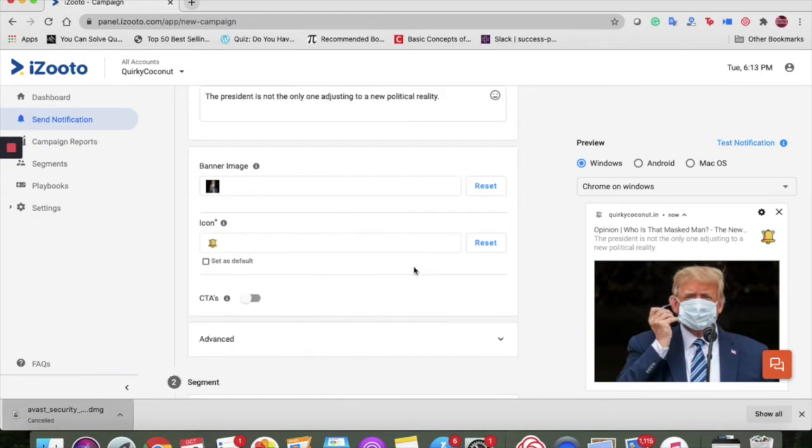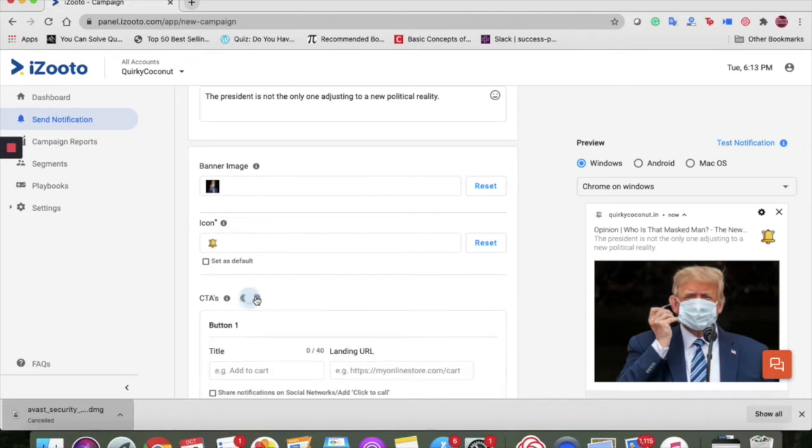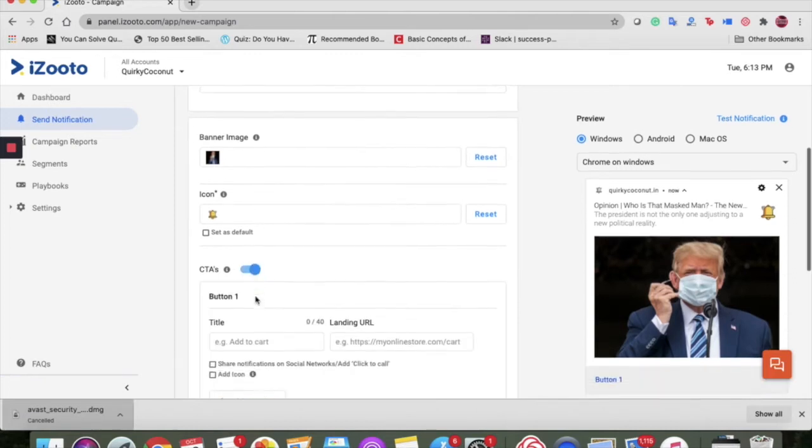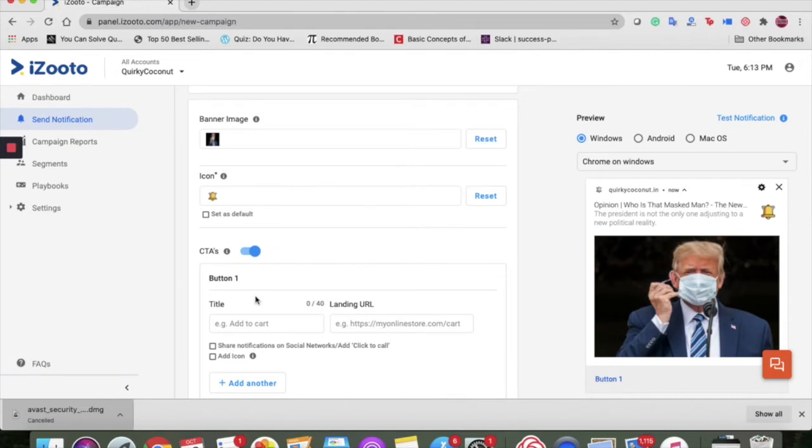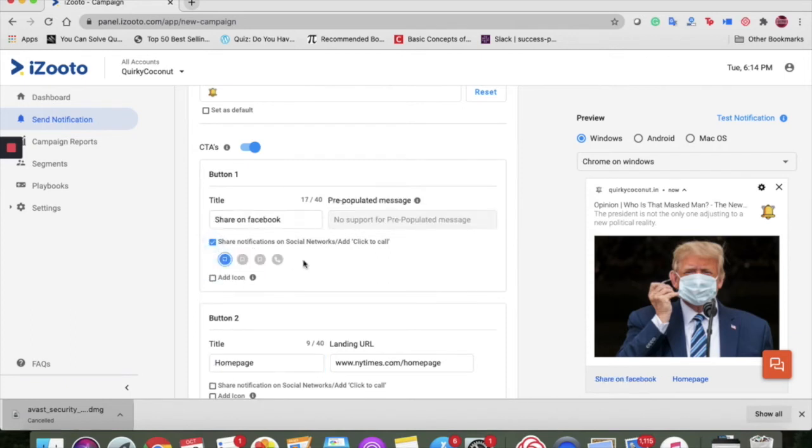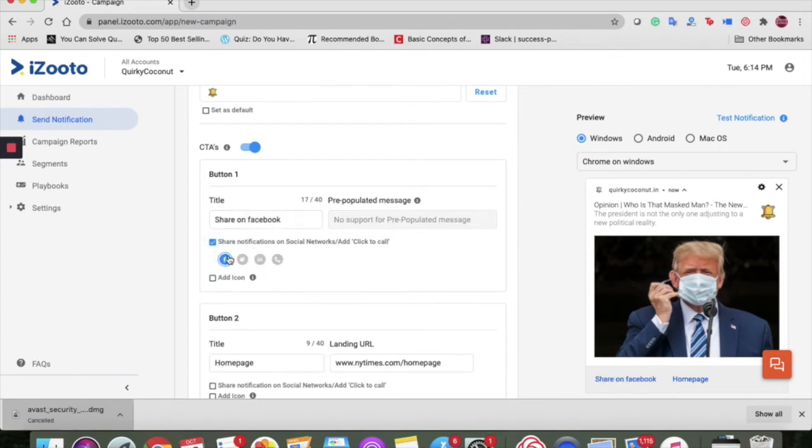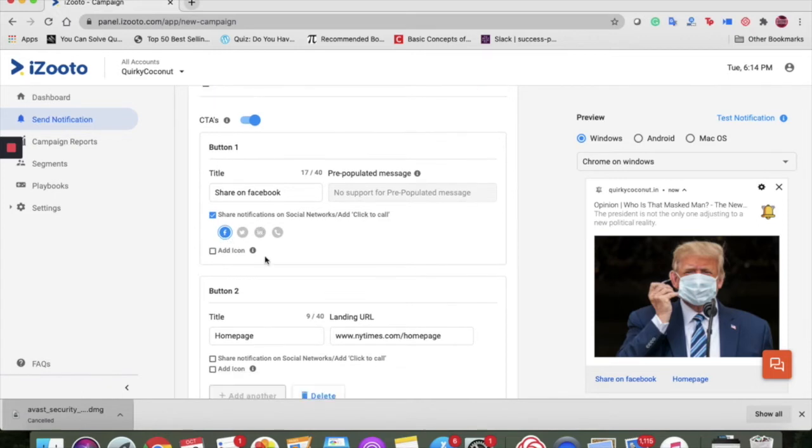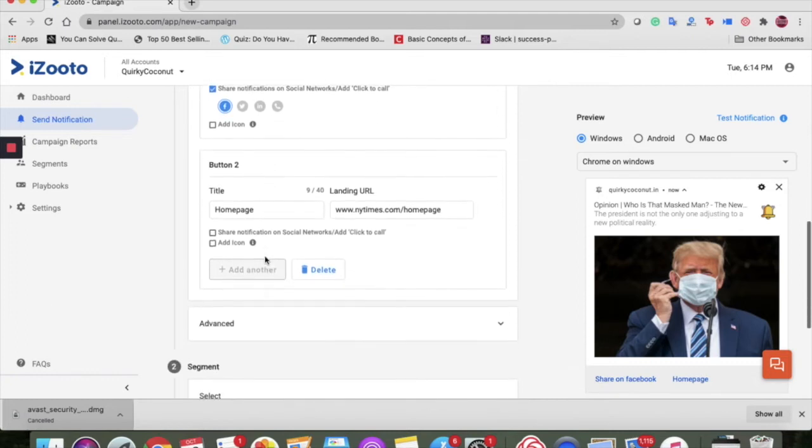One of the most important parts of a notification are these buttons. They are the additional call to action buttons to help a user be redirected to another page, say your newsletter page. You can use these buttons here to share the notification to social media platforms as well, say Facebook, Twitter or LinkedIn. You can add up to two buttons in a single notification.